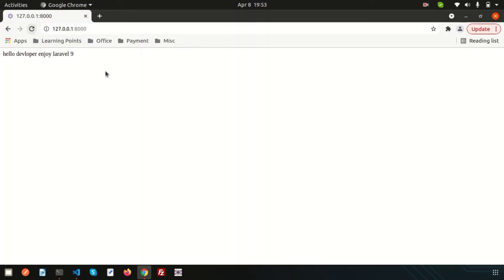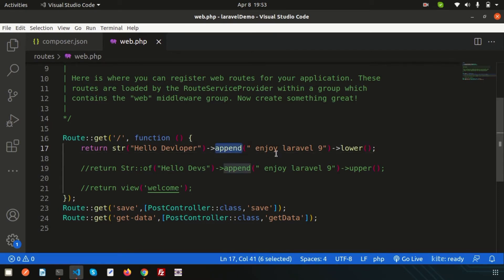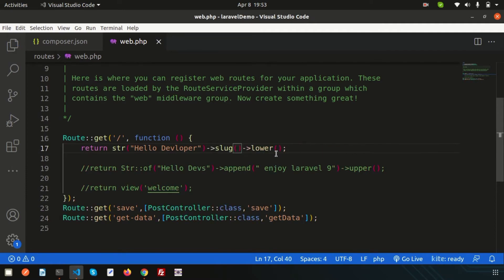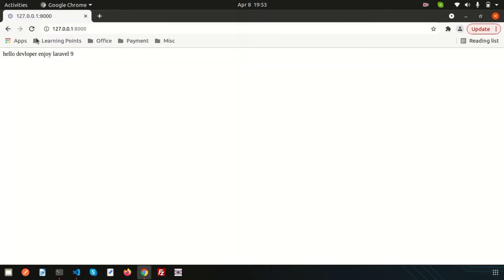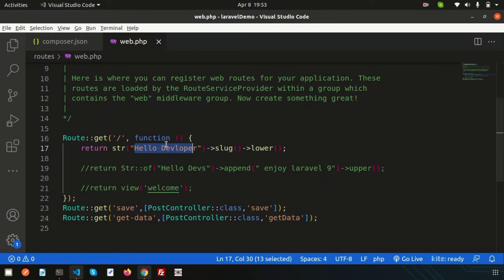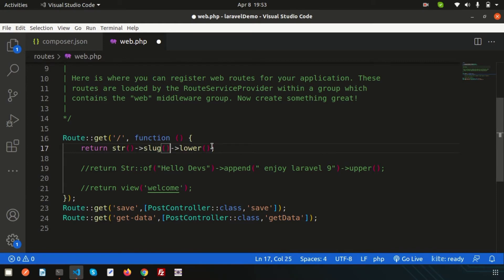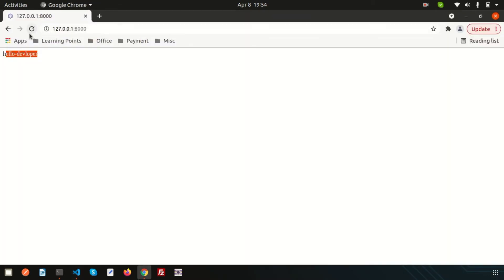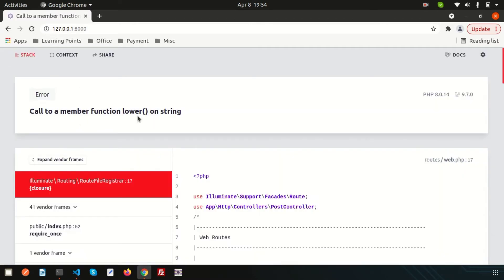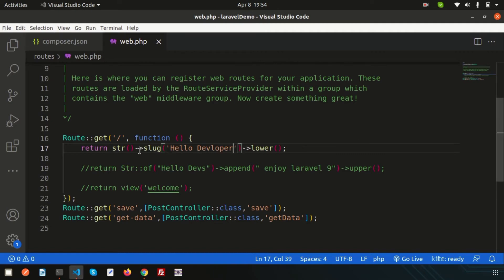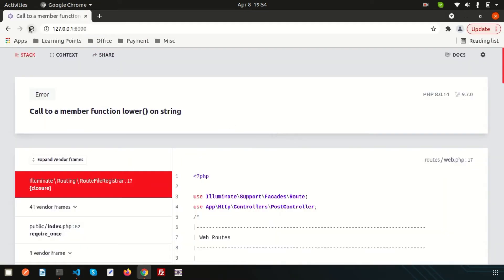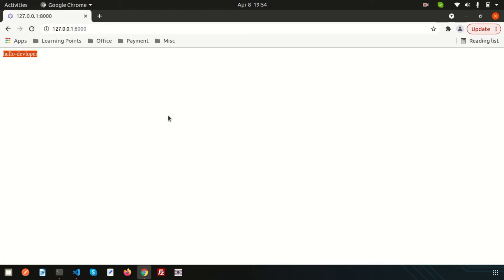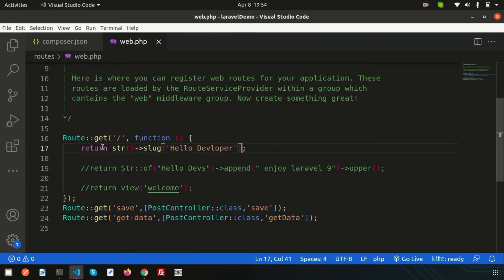For example, if you want to make it lowercase, all will appear in lowercase. And if you want to print a slug, just write slug here and it will create a slug for your application. You can chain it directly inside str(). If you refresh, you get 'hello-developer'. Note: if you are chaining into slug, you don't need to also write lower, otherwise you'll get an error.